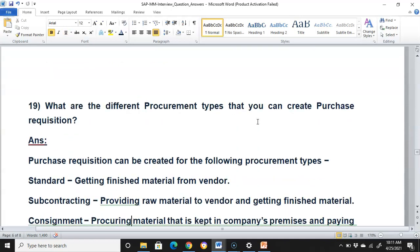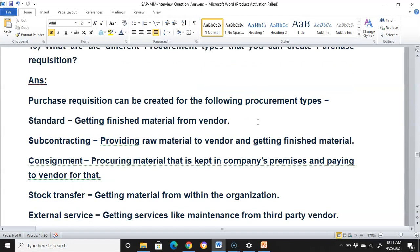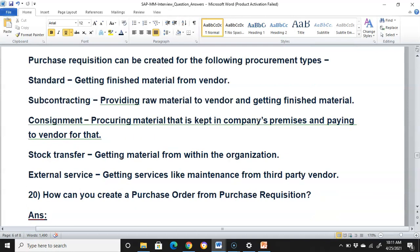What are the different procurement types for which you can create a purchase requisition? A purchase requisition can be created for the following procurement types: Standard — getting finished materials from a vendor; Subcontracting — providing raw materials to a vendor and getting finished material; Consignment — procuring material kept in the company's premises and paying the vendor for it; Stock transfer — getting materials from within the organization; and External service — getting a service like maintenance from a third-party vendor.